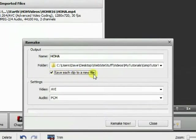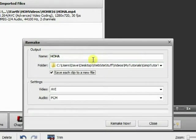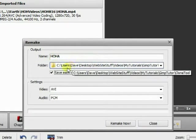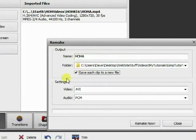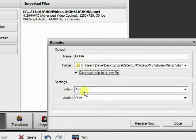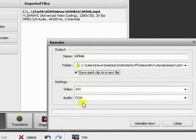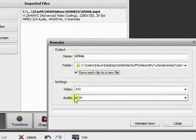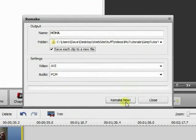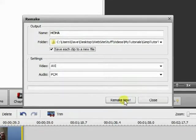Leave the AVI setting and Audio PCM, then just hit Remake Now and you're ready to go. We'll be back to put these together in just a minute.